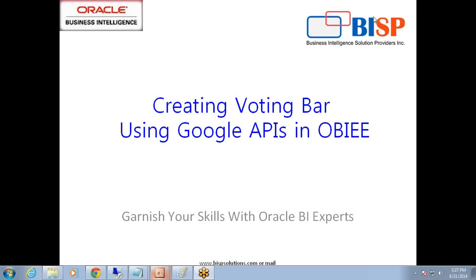Hi all, welcome to BISPTrendings.com. My name is Amit and today we are going to see an advanced topic of OBI reporting. Today I'm going to show you how to simulate a voting bar using Google APIs. We are going to use a horizontal bar chart to simulate a voting bar, and in this process we are going to use Google API in OBI.